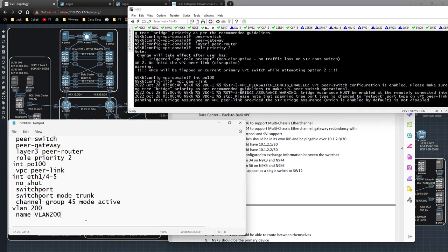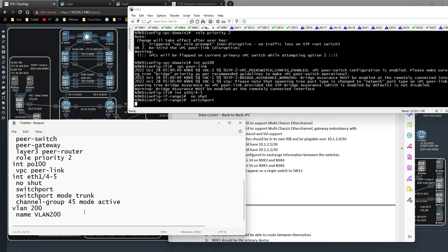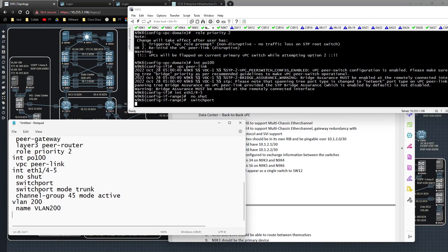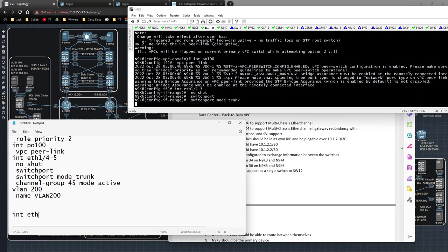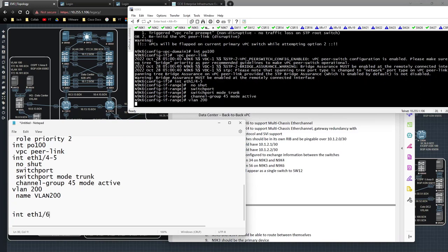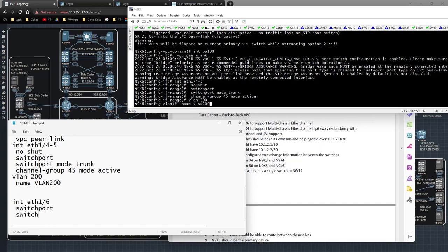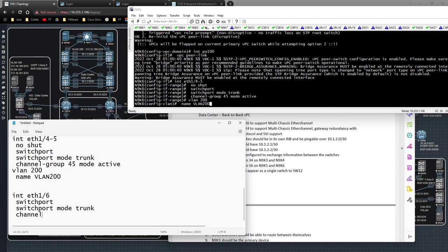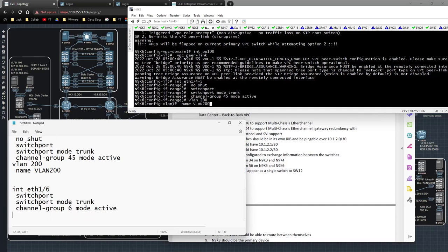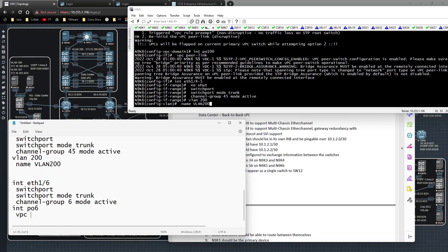I goofed up again — I didn't configure the downstream connection. So I need: 'interface ethernet1/6', 'switchport', 'switchport mode trunk', 'channel-group 6 mode active'. Then 'interface port-channel 6', 'vpc 6'. Let me paste that into 9K5 and then 9K6.